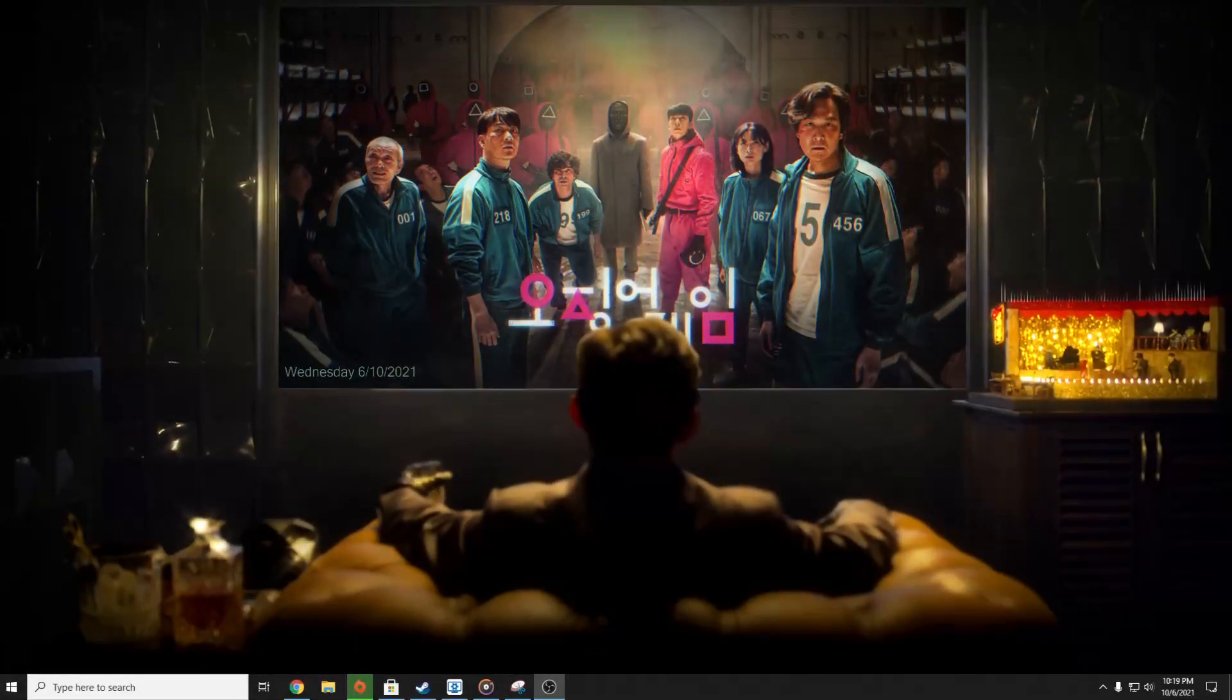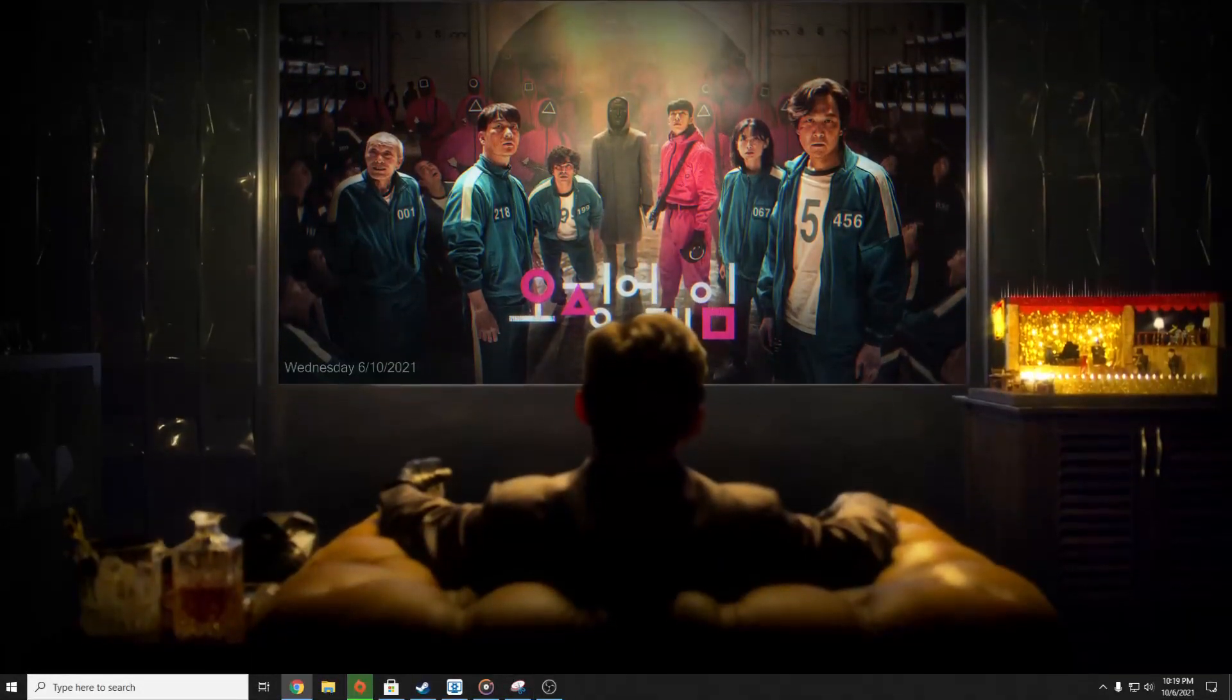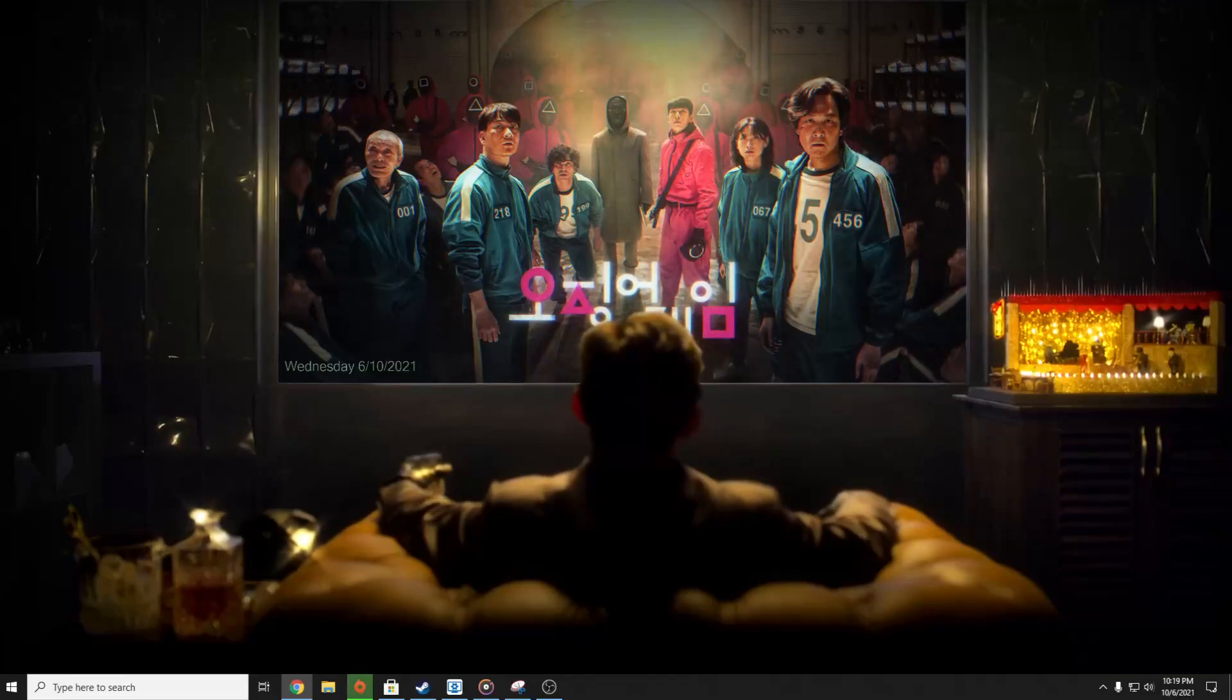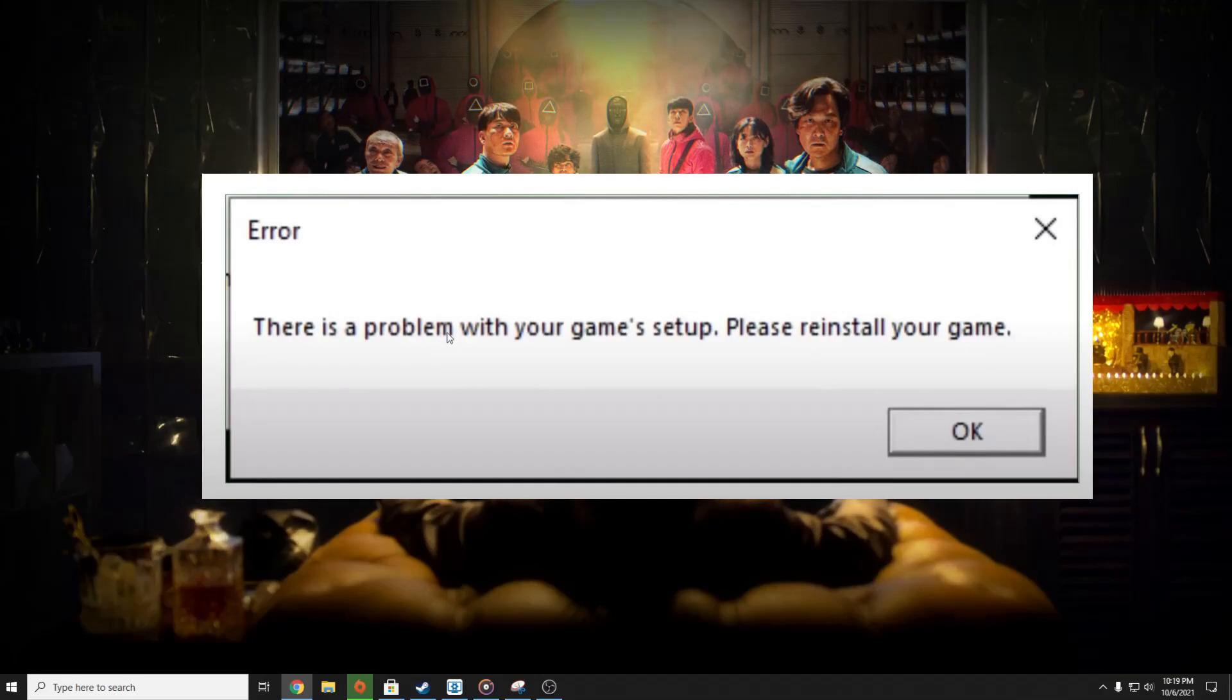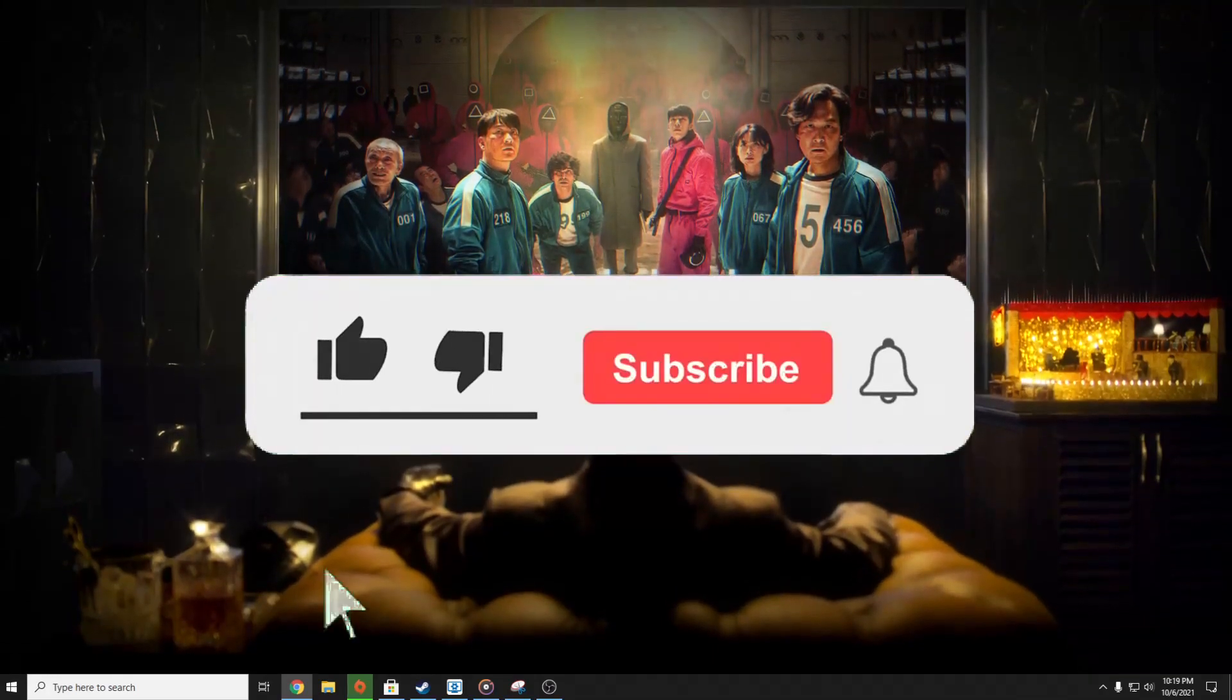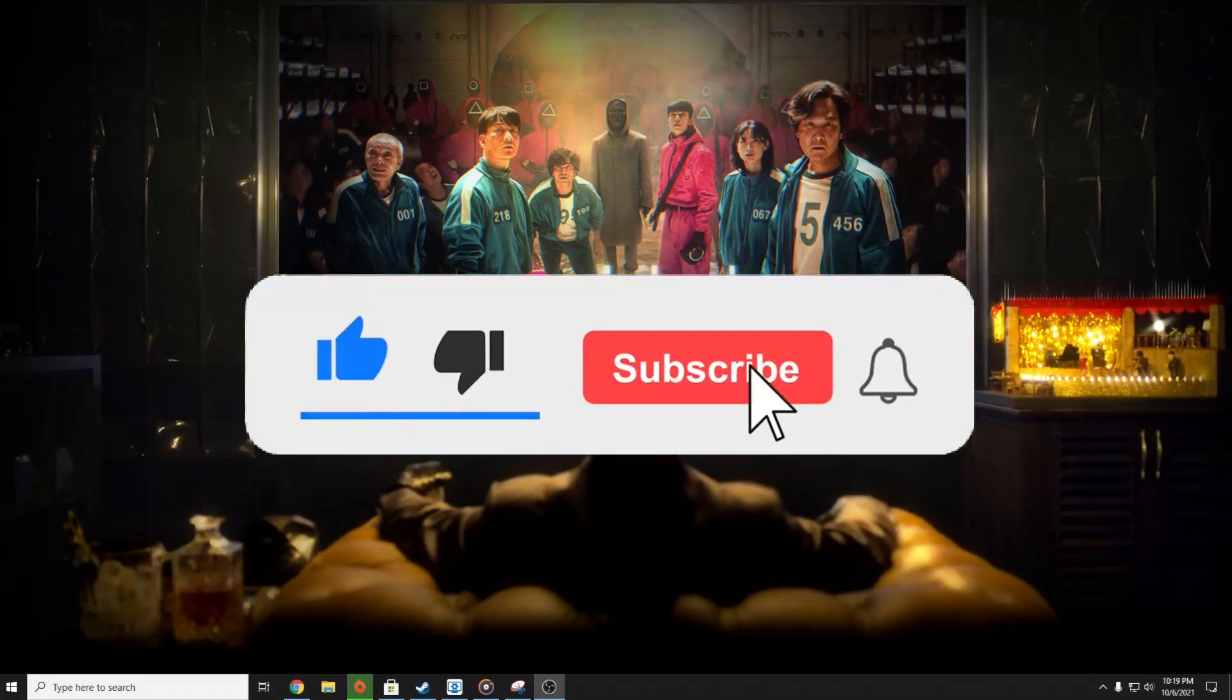Hello guys and welcome to my channel. In this video, I'm going to show you what to do in case you have this problem in Battlefield 2042: 'There is a problem with your game setup, please reinstall your game.' But before we start, don't forget to hit the like and subscribe button because I'm trying to reach 1000 subs as fast as possible.